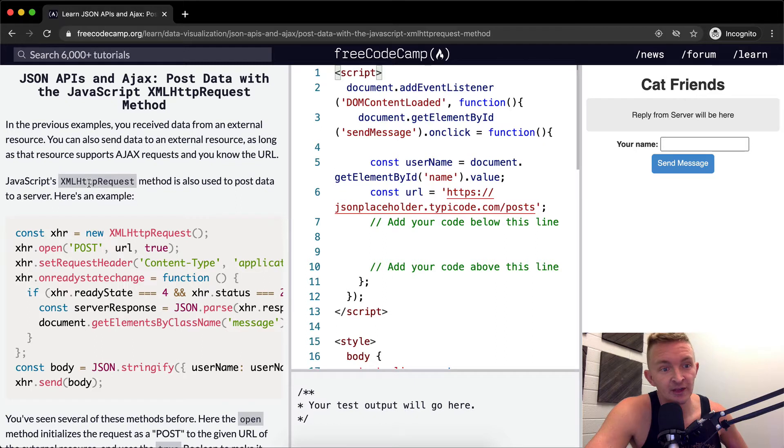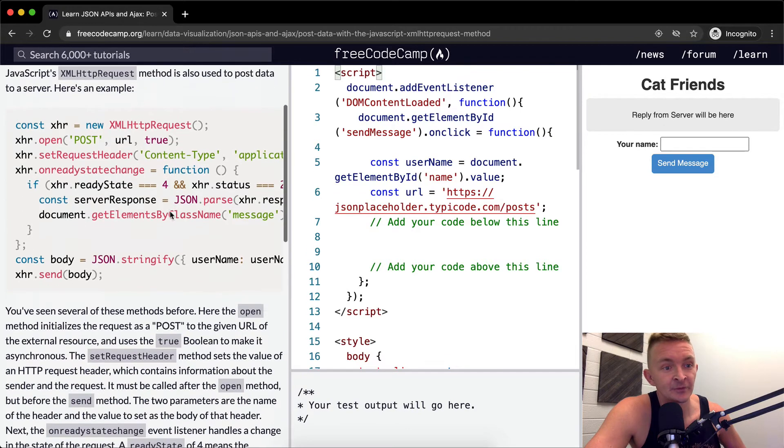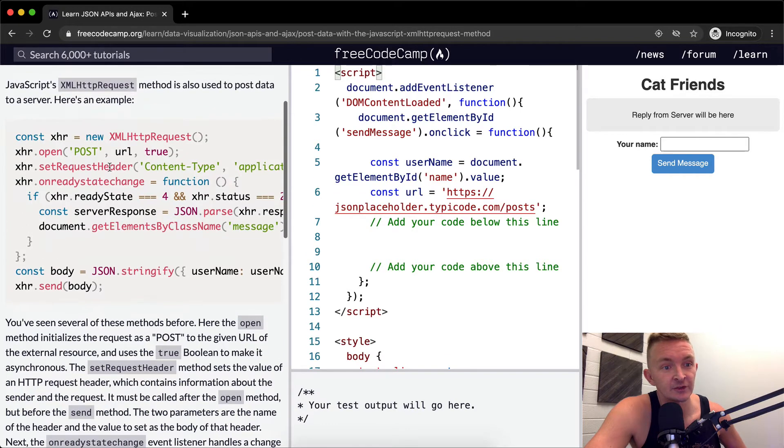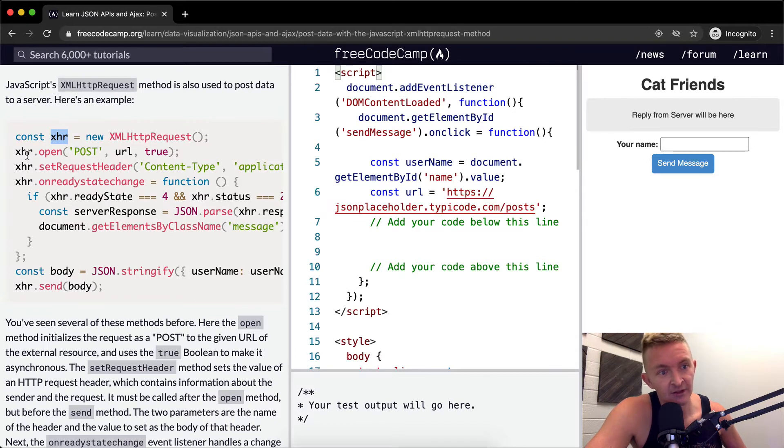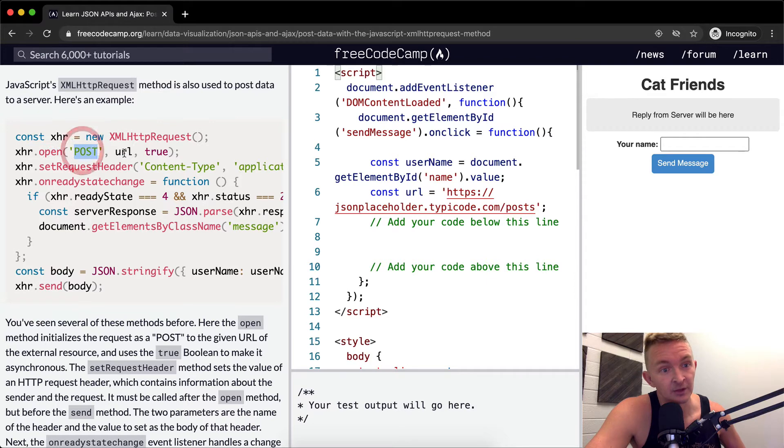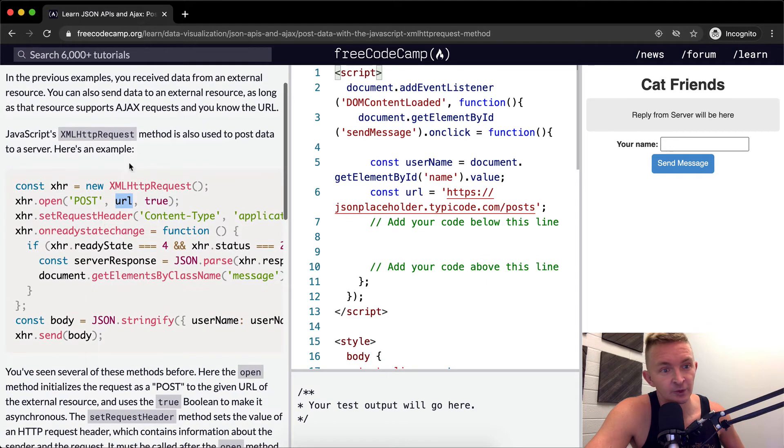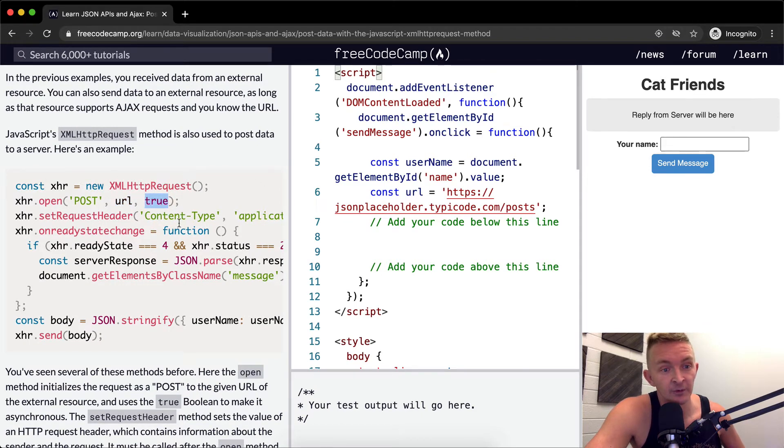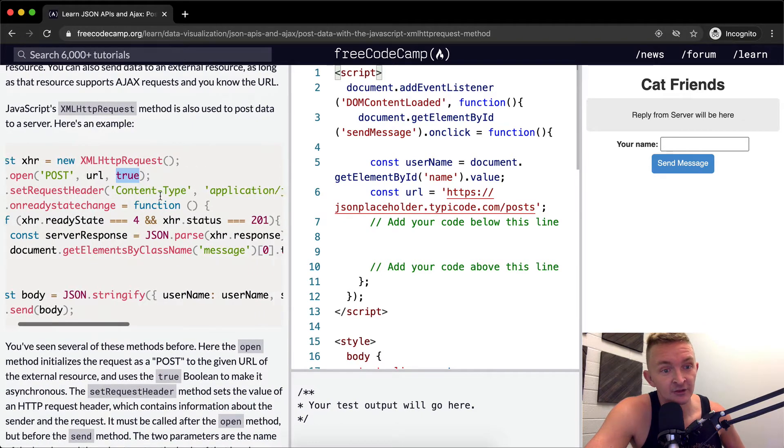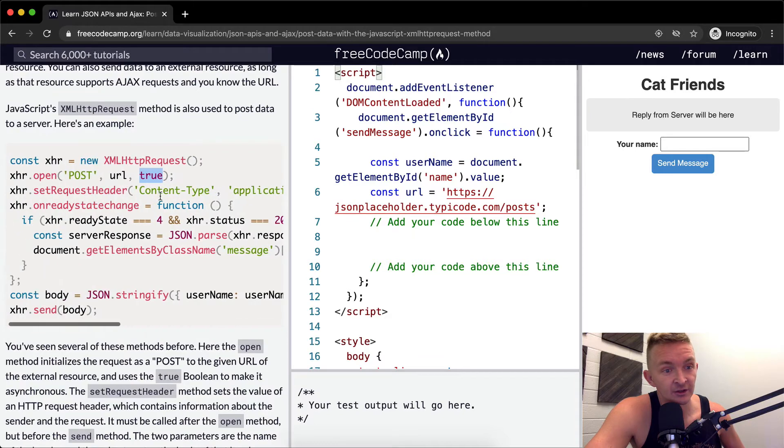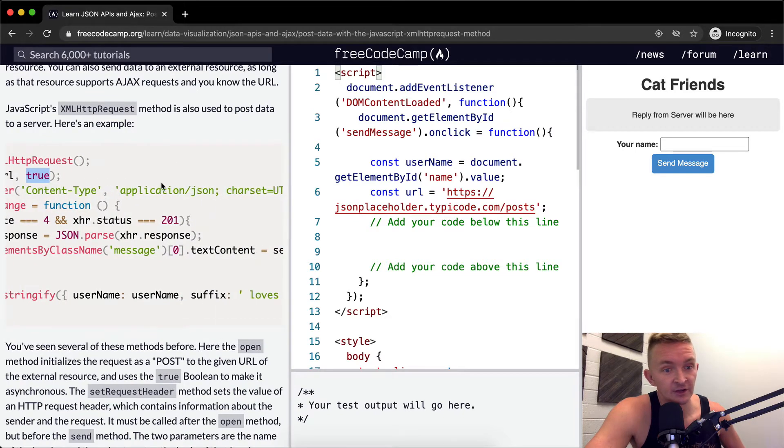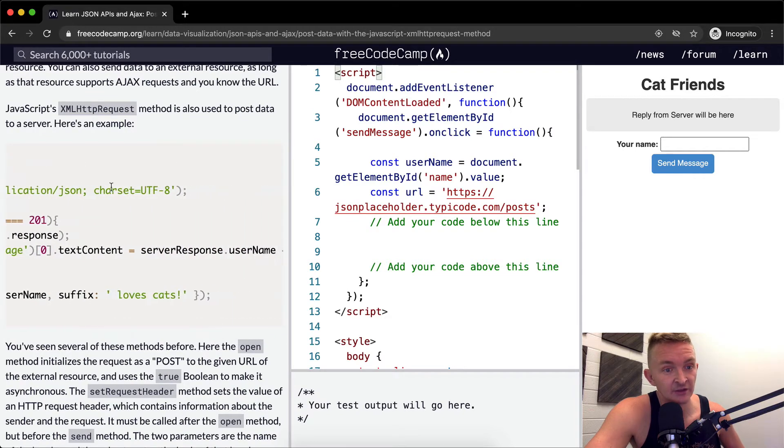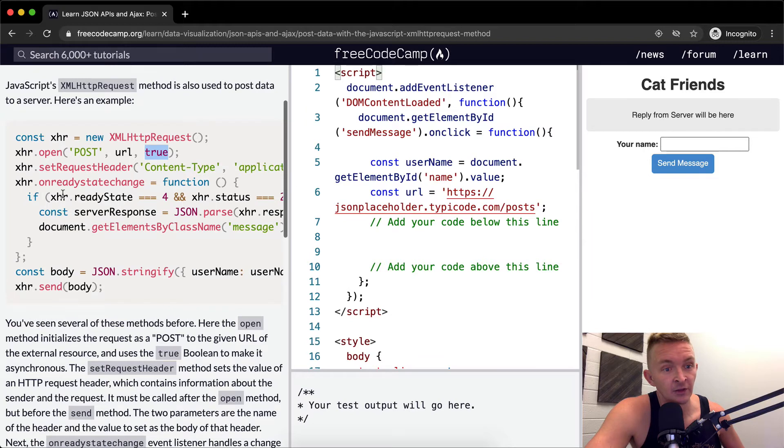JavaScript's XML HTTP request method is also used to post data to a server. Here's an example. So first we set up an XHR variable which is equal to a new XML HTTP request and then we're going to open it with a post type and we're going to pass in a URL. The URL right now is probably just a long string that's somewhere else and then we're going to make it asynchronous is true.